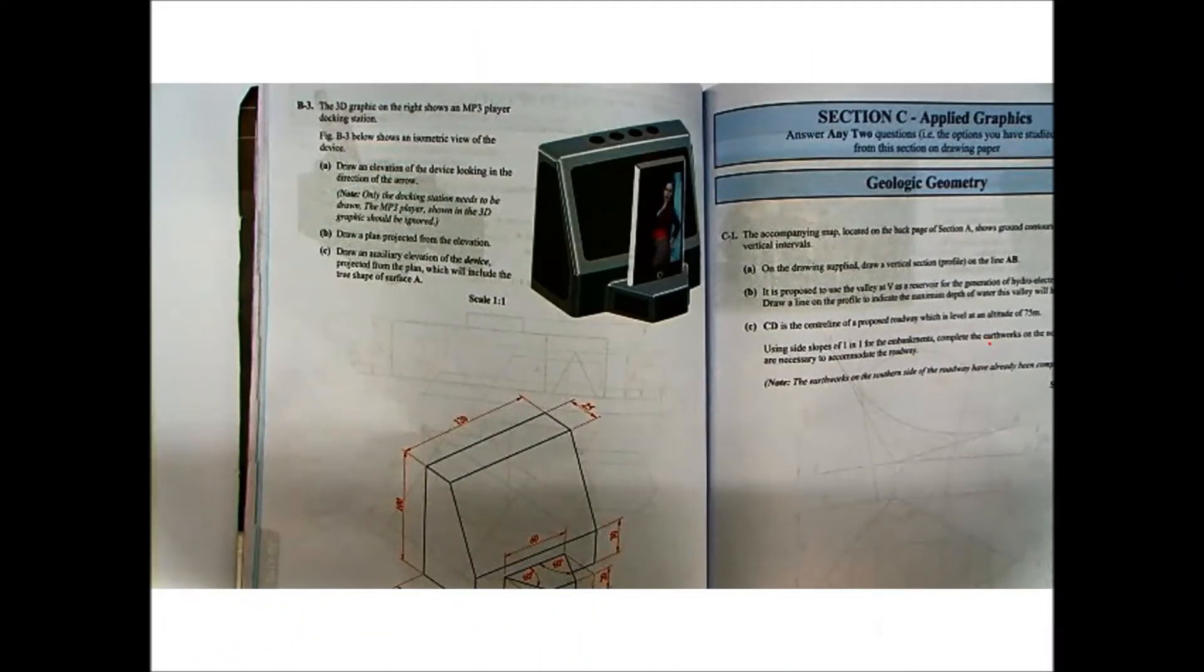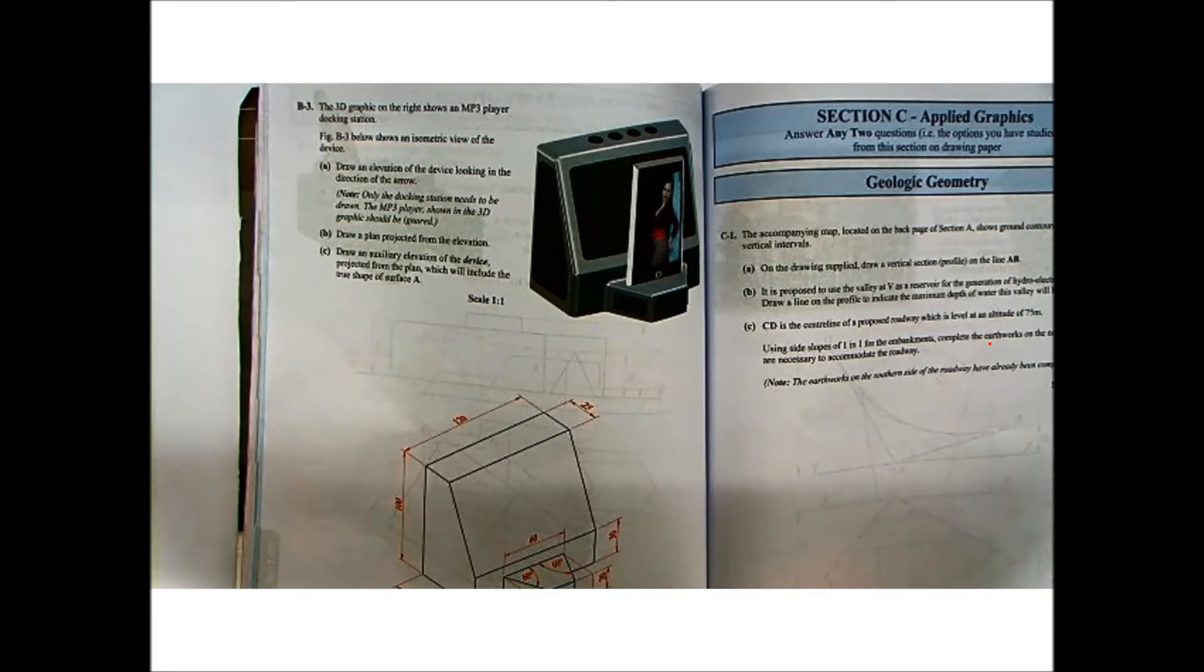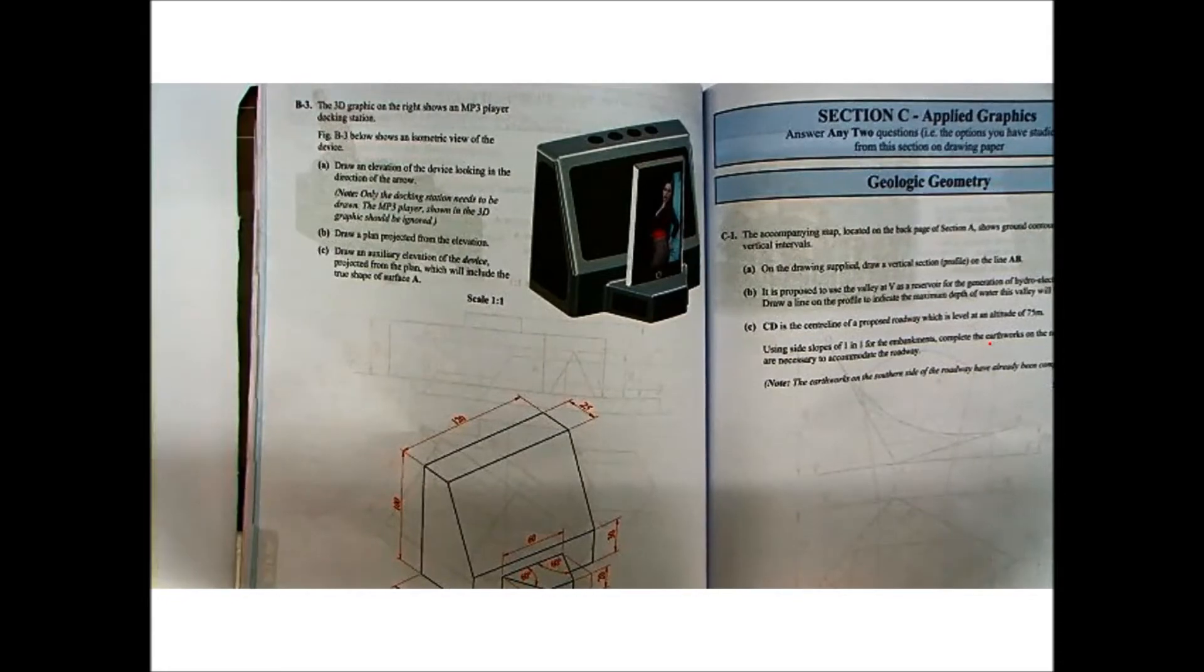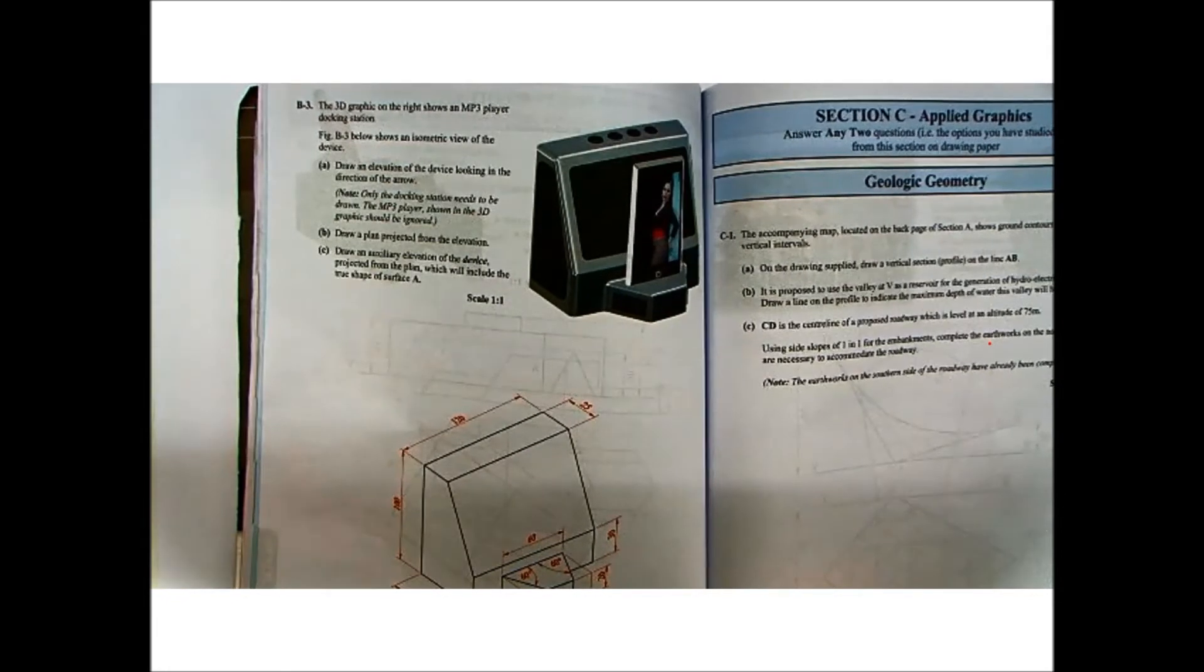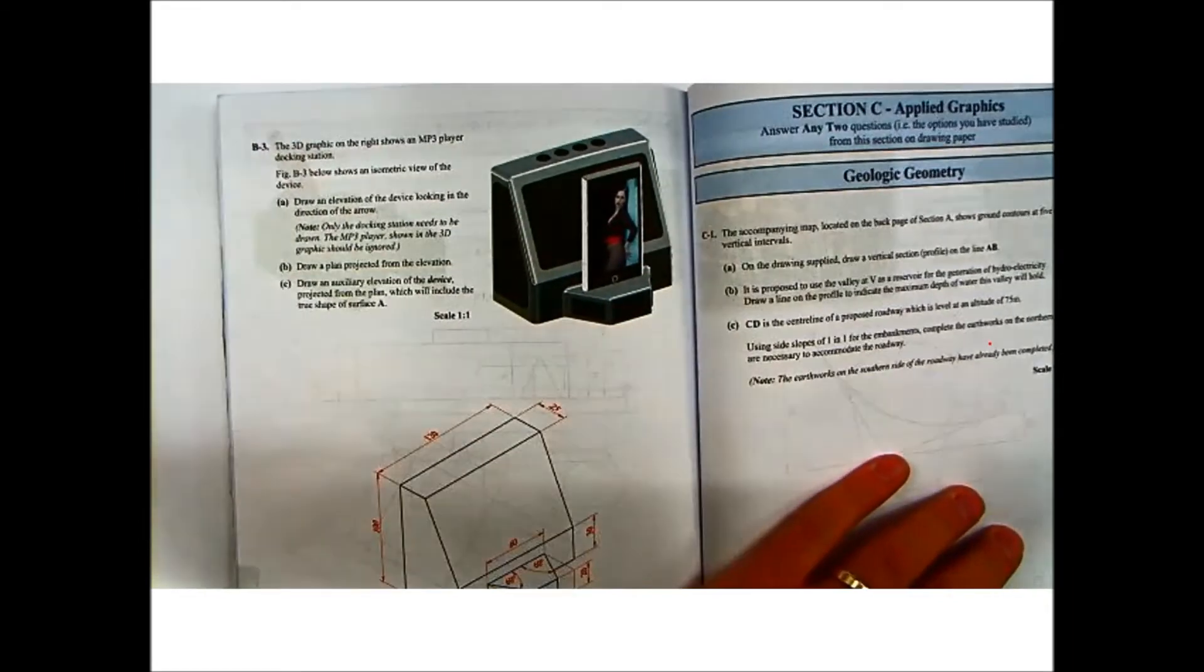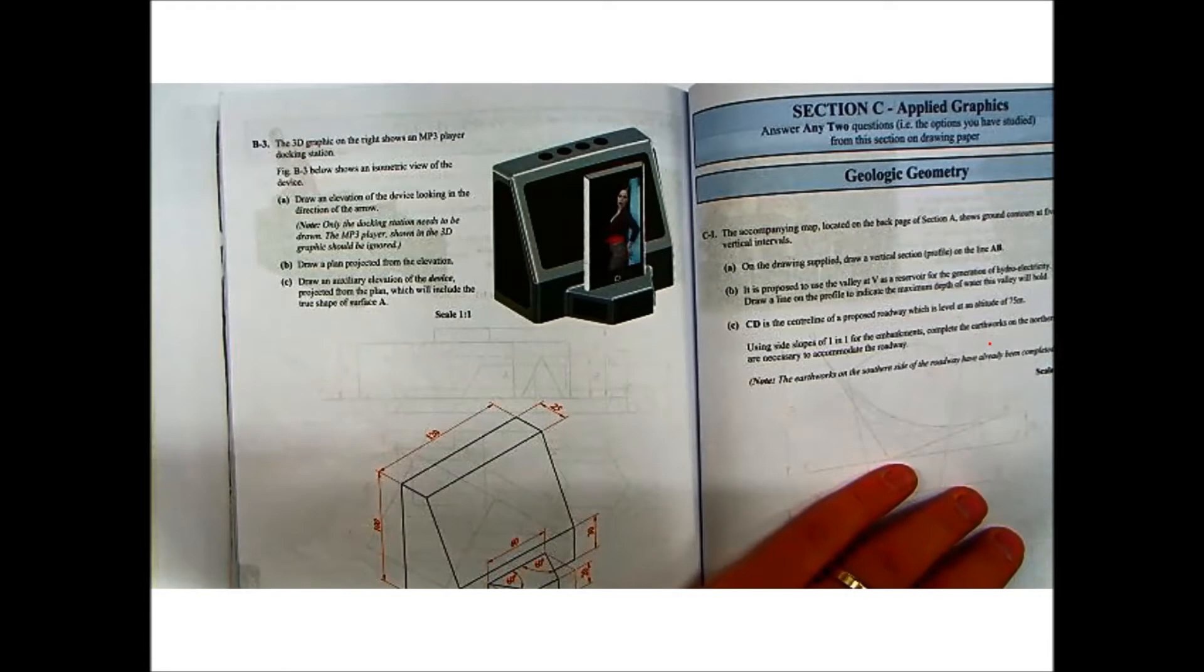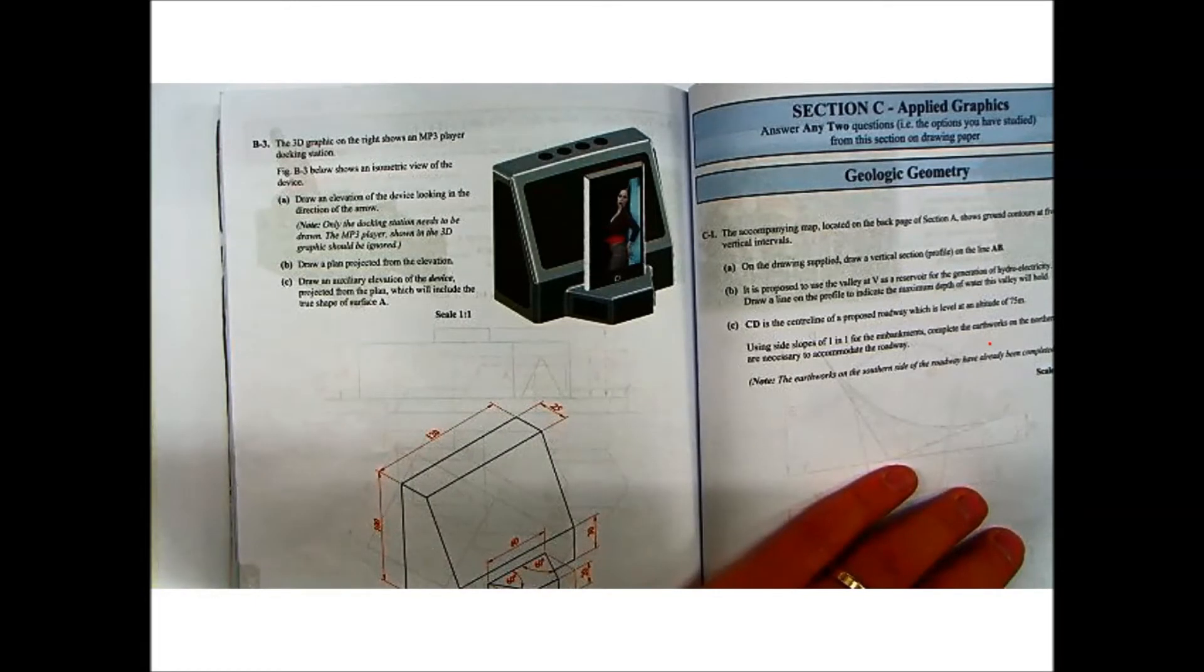Hi, my name is Peter McTavish and welcome back to another DSG tutorial. In this question we're doing another ordinary level question from the 2012 paper, and it is again an orthographic projection question. So as always, read through it first. The 3D graphic on the right shows an MP3 player docking station. Figure B3 below shows an isometric view of the device. Part A: Draw an elevation of the device looking in the direction of the arrow. Note only the docking station needs to be drawn. The MP3 player shown in 3D graphics should be ignored.